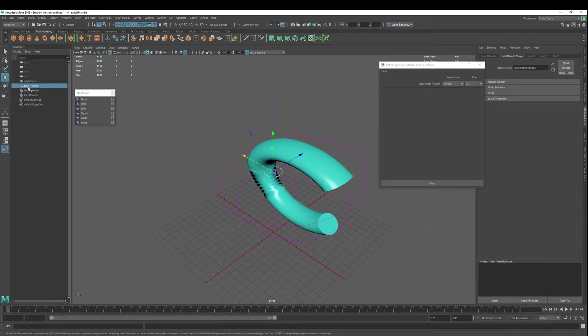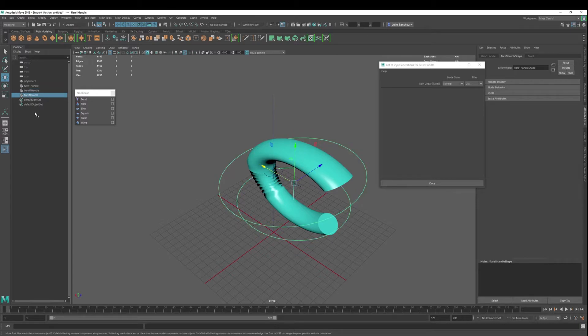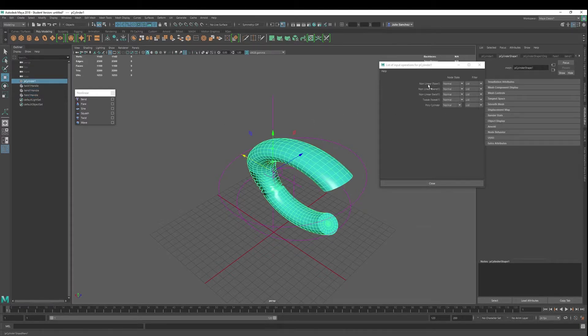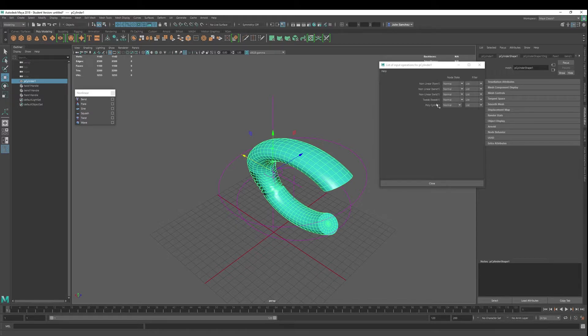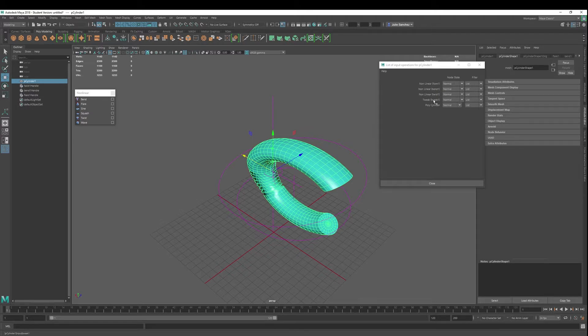Also keep in mind though, that the order of operations here was we twisted, then we bent, then we flared. For this, it goes from bottom to top. See, we made the cylinder, we tweaked it, we twisted, bended, and then flared.